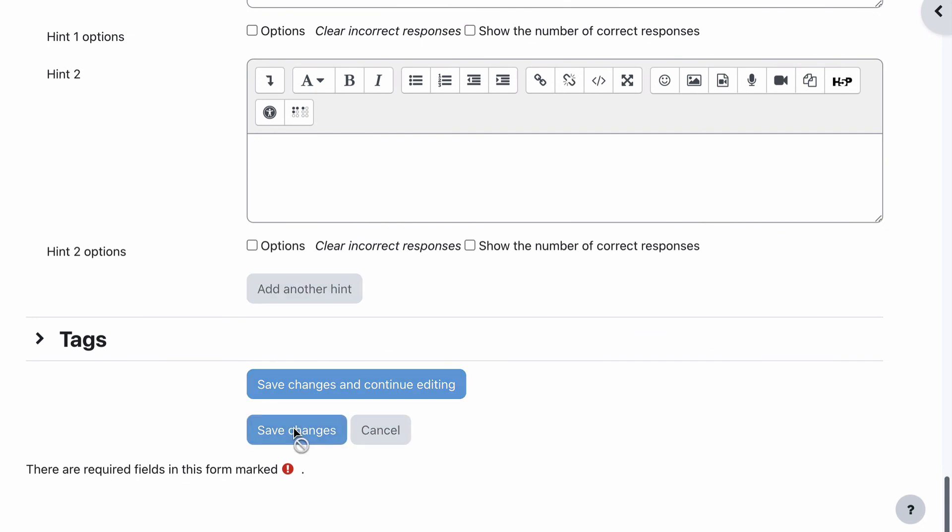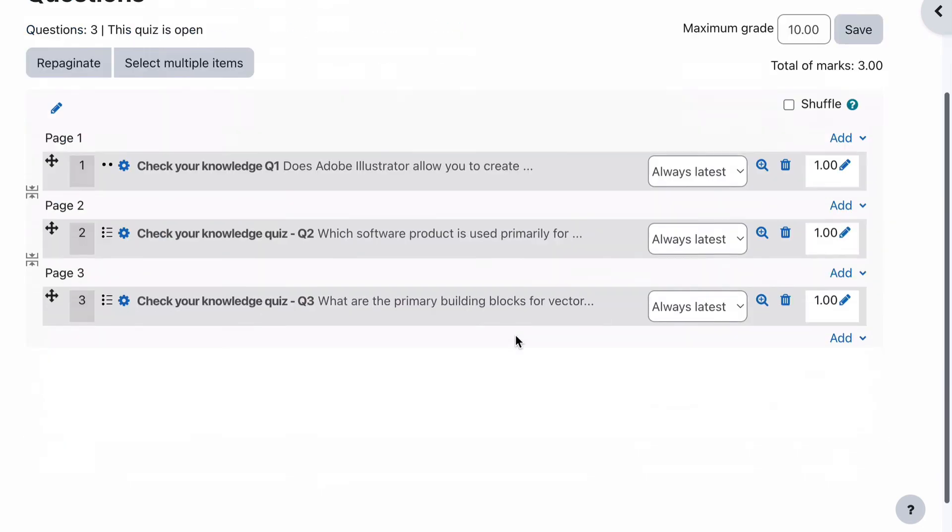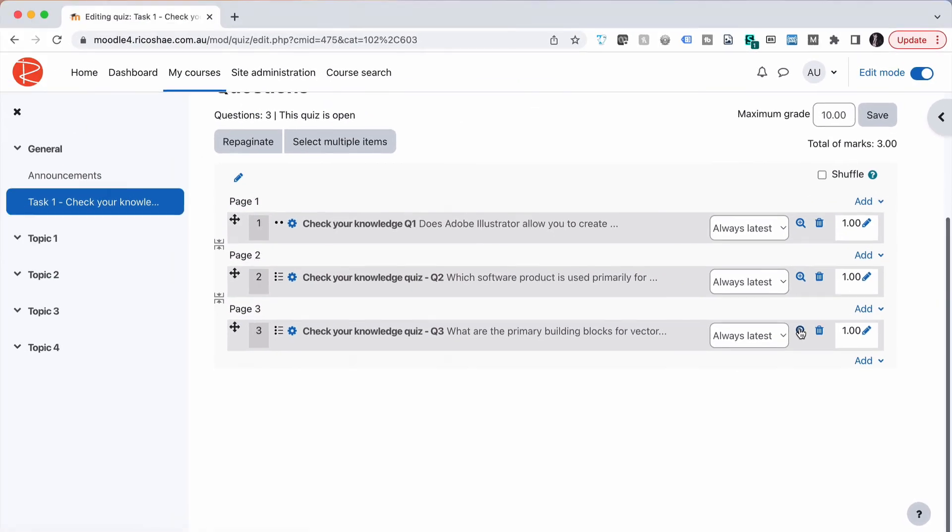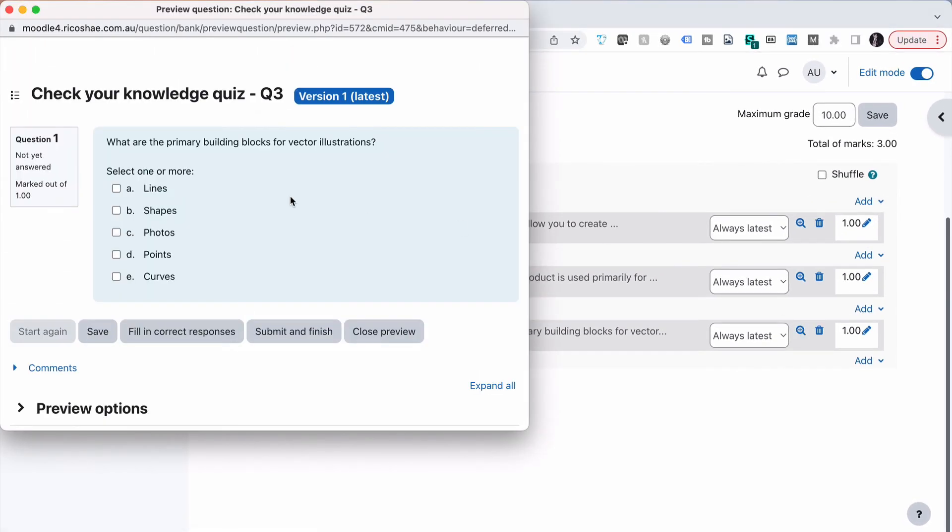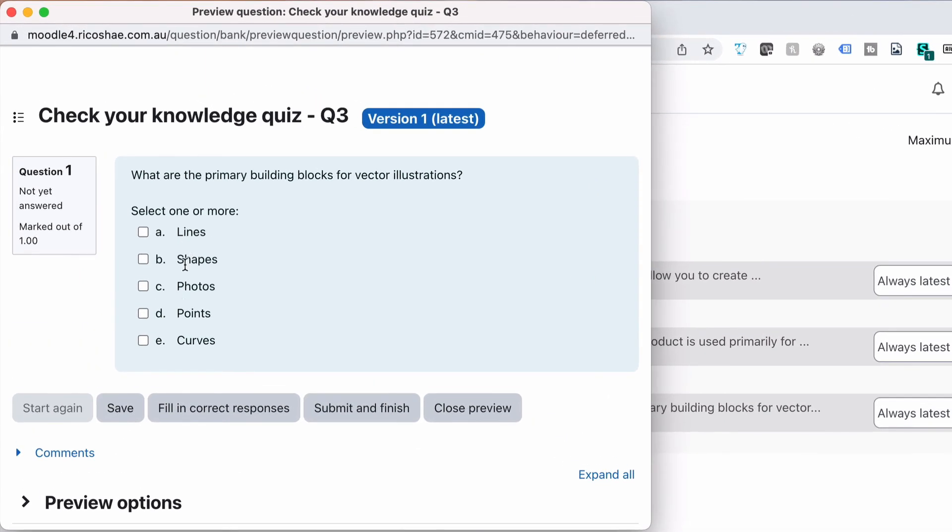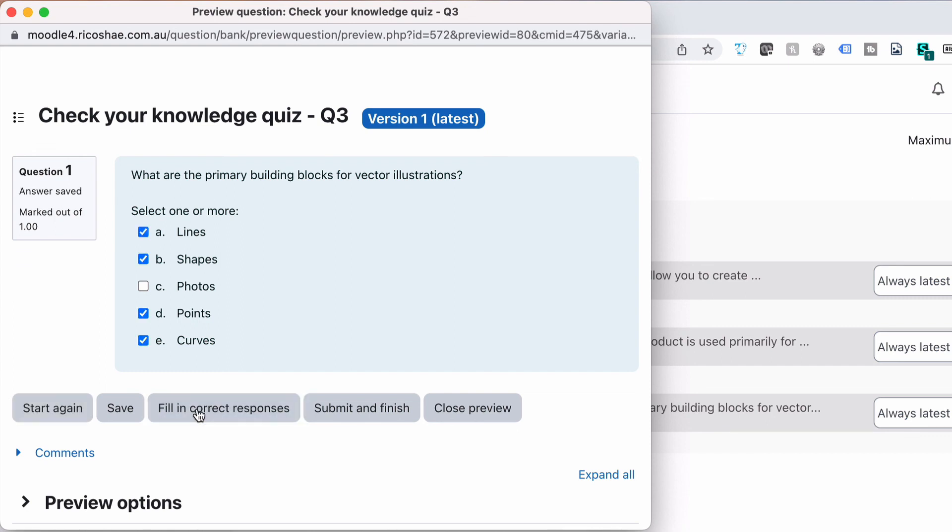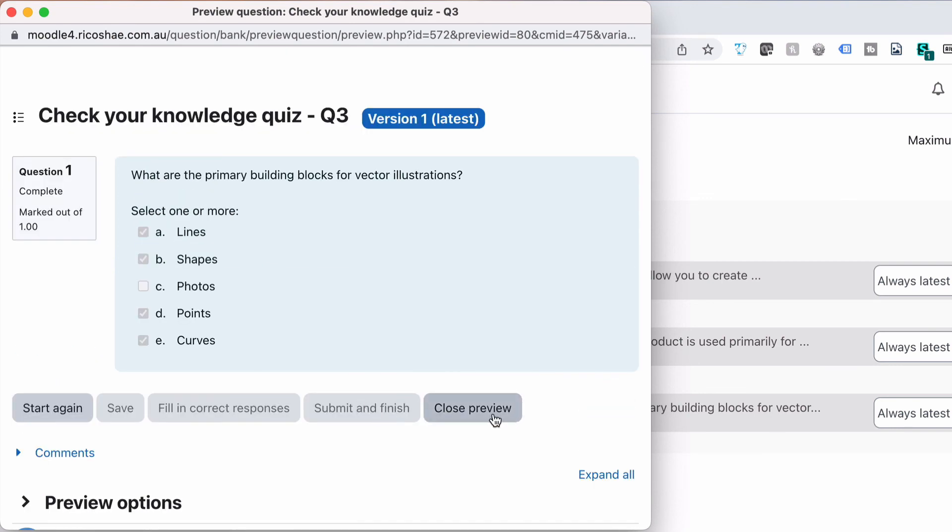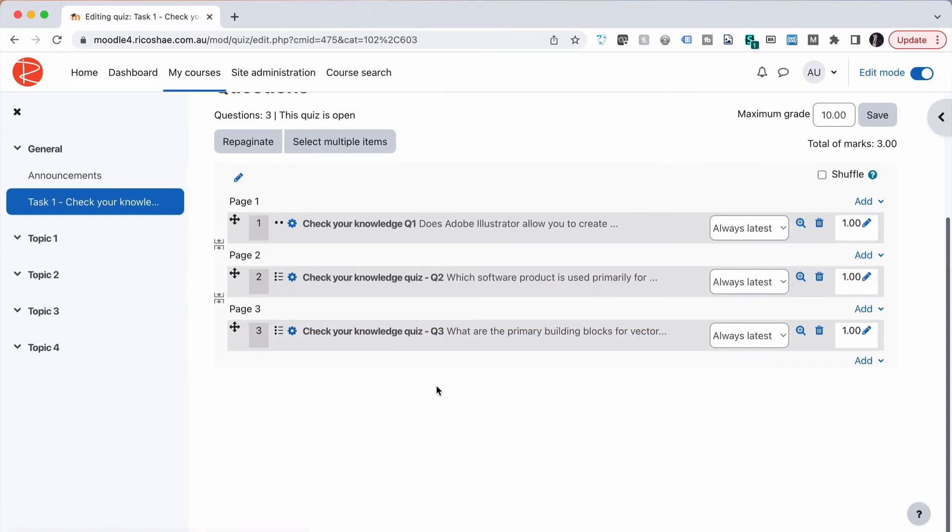Alright, let's save changes. Let's have a look. So we can check our quiz by clicking on that little icon over here. Line, shapes, photos, curve, points - we can just check that we got them all, what the correct ones are. There we go. One, two, three, four. That is correct. That's what we had to do. And that's how we add a multiple choice with multiple answers question to our quiz.